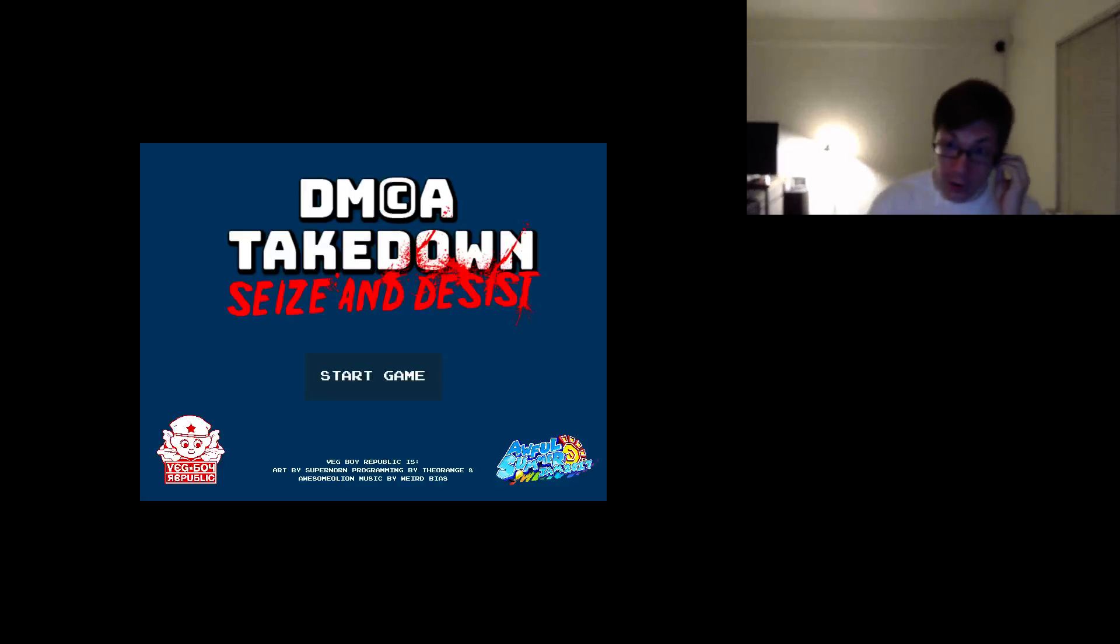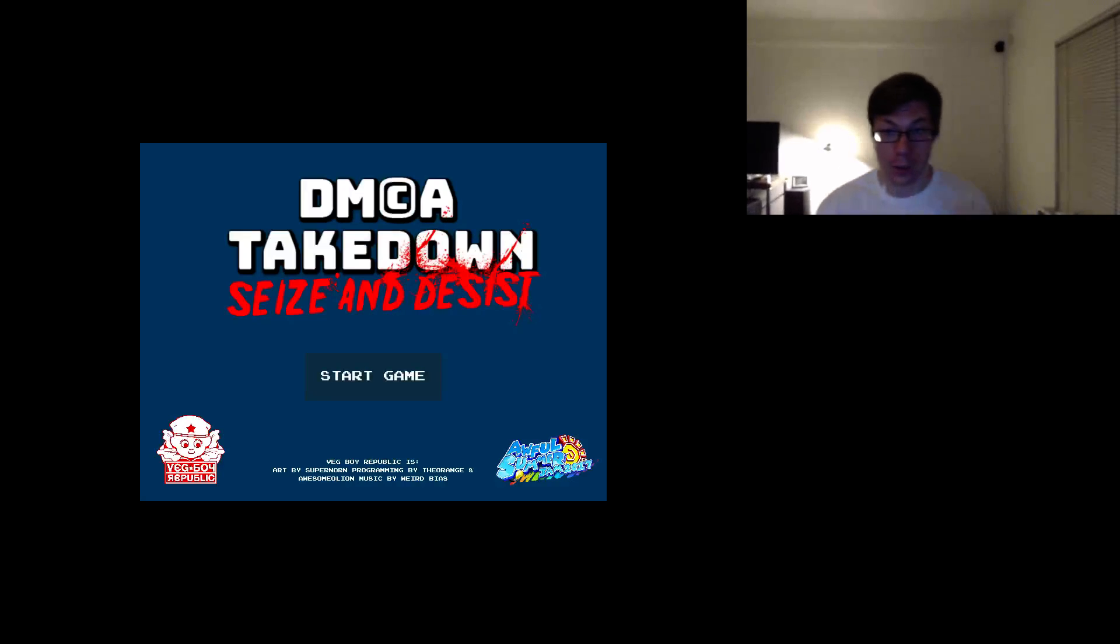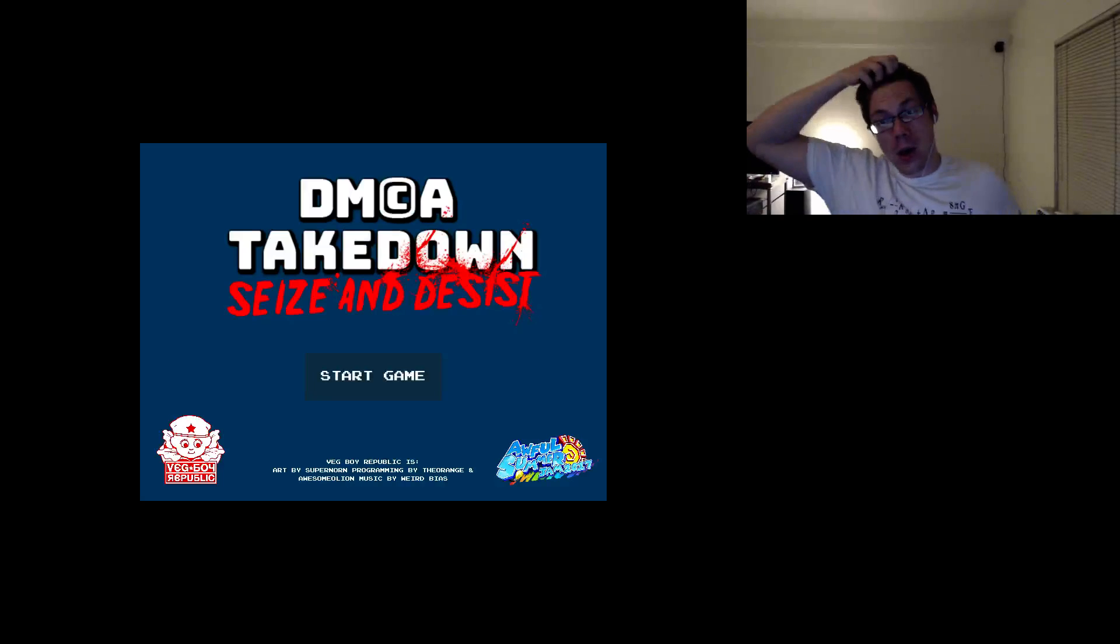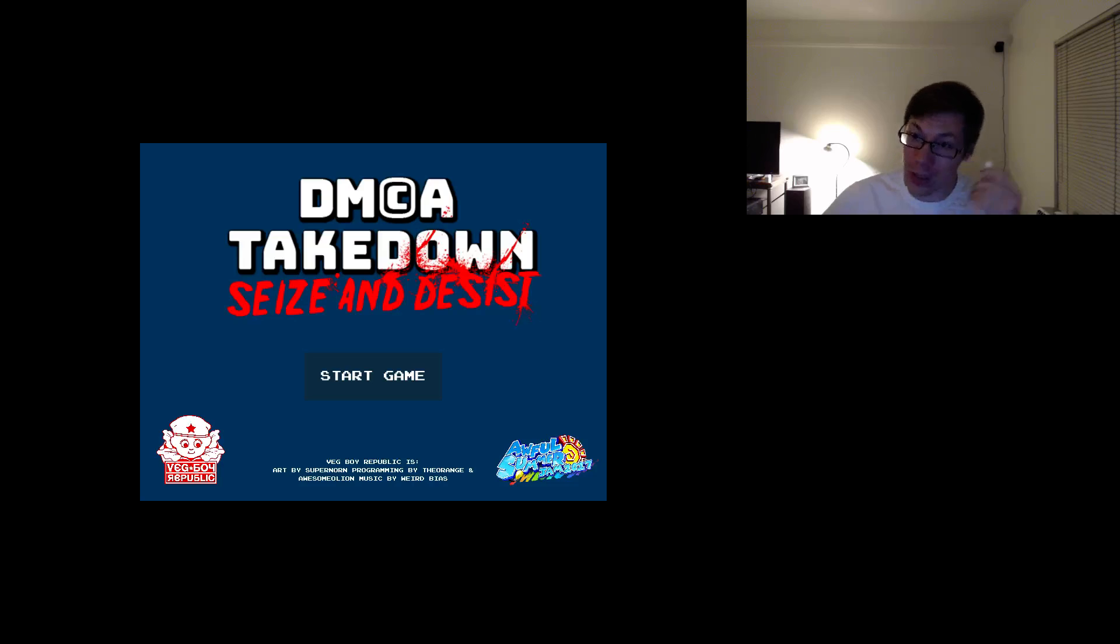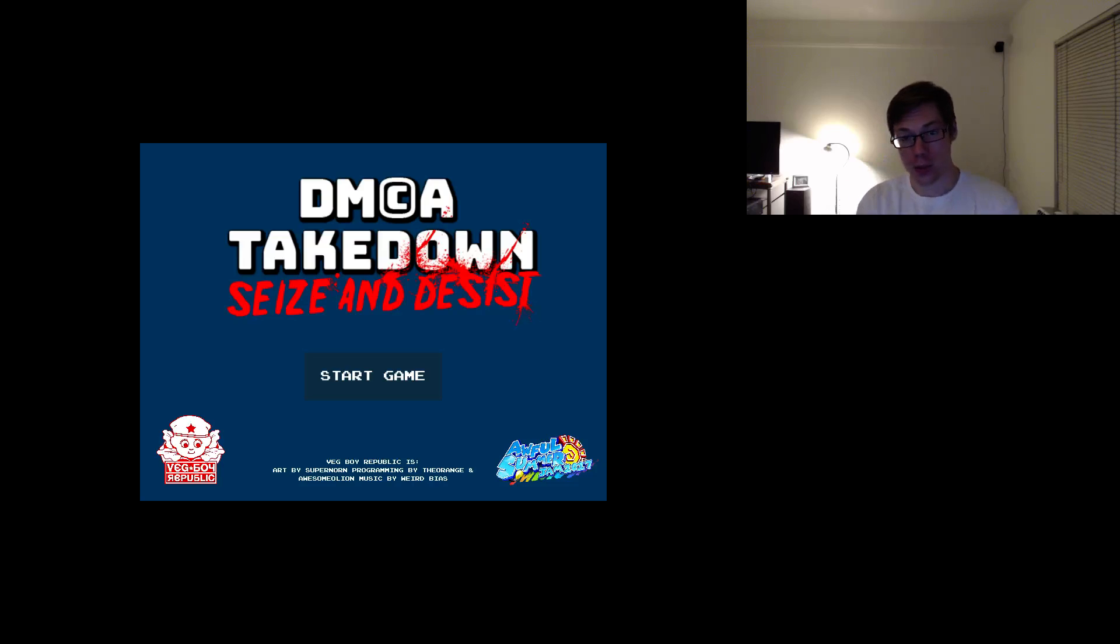DMCA Takedown! Okay, a little bit loud. Okay, hi there. My name is Joseph. Ow, my ears are bleeding. My name is Joseph. I'm going to be playing through...